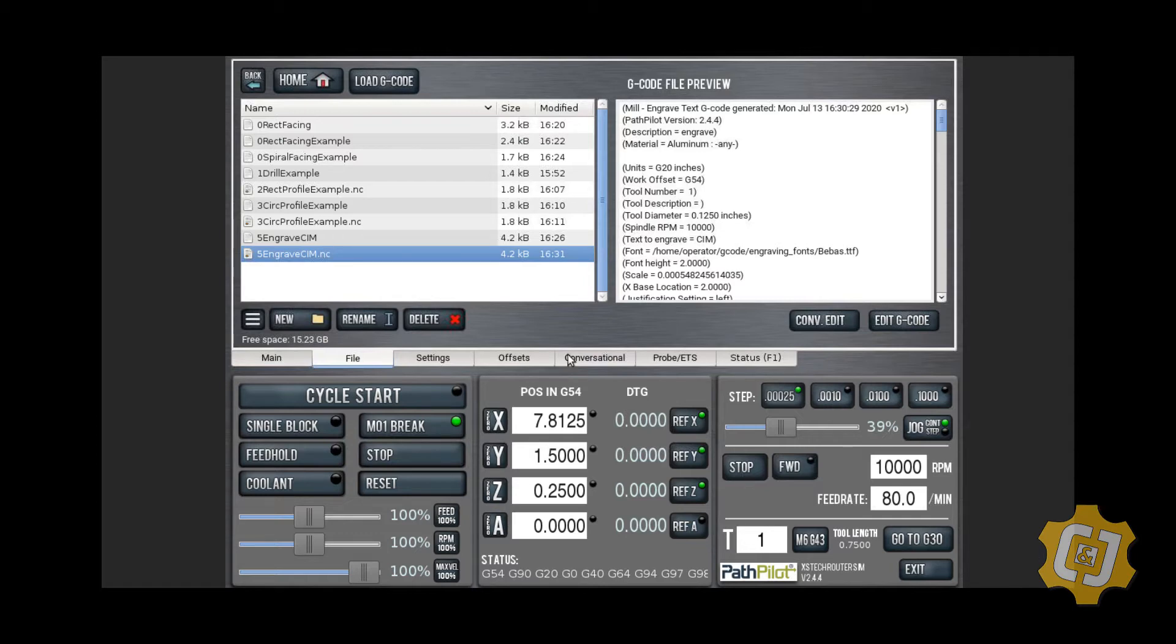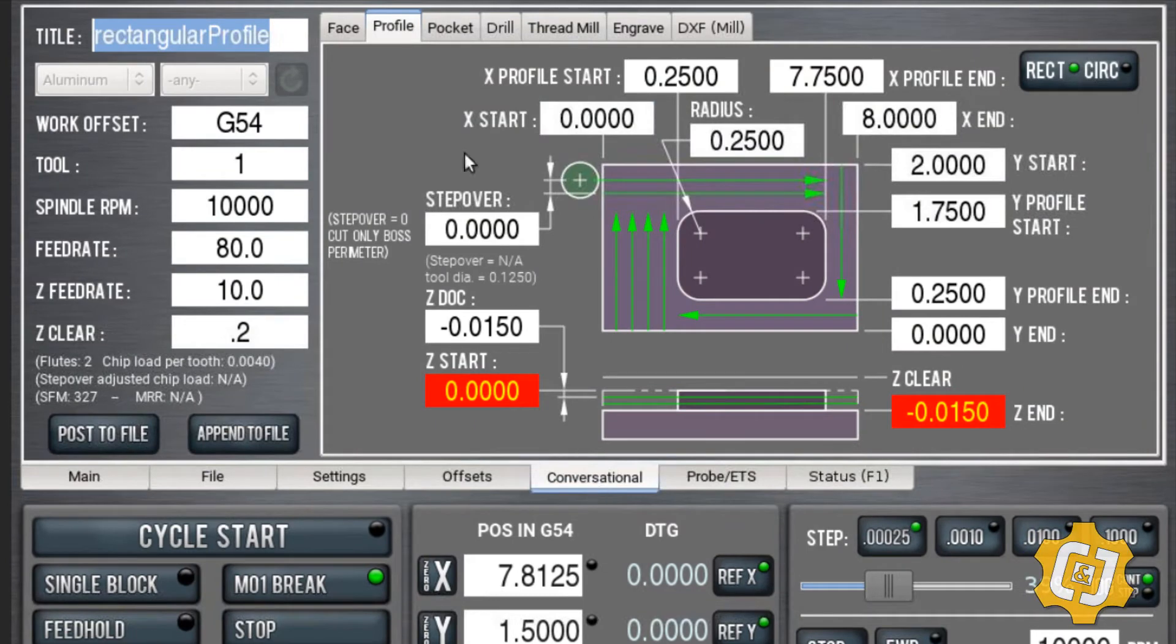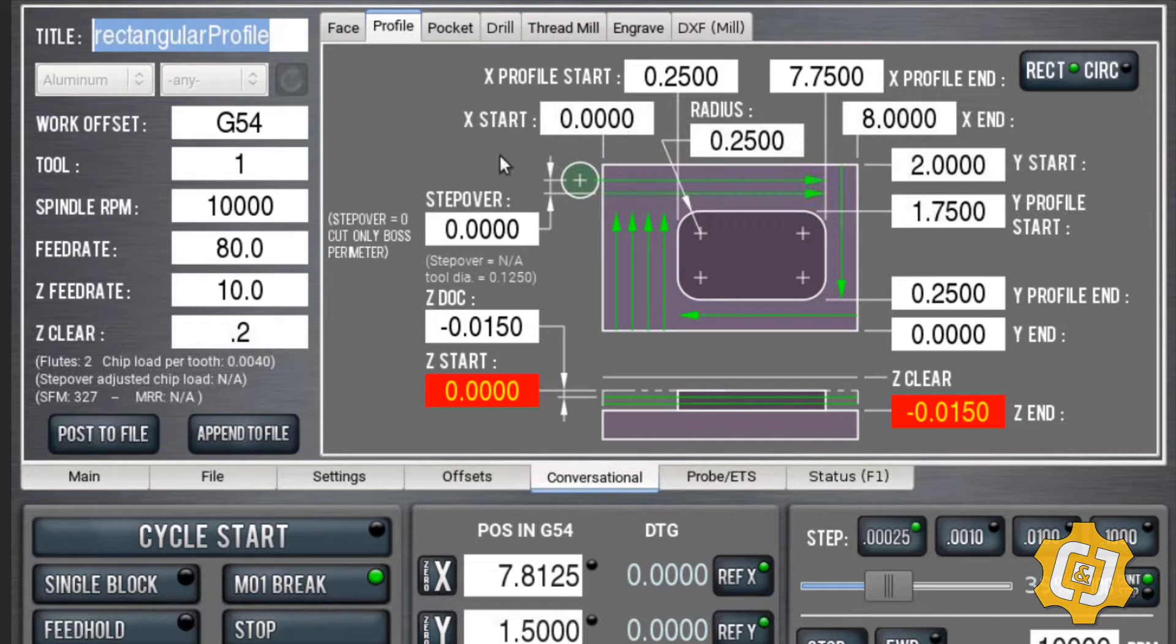You can do it all right in the software. If you click on conversational, you'll see you have all these different tabs that you can choose. We're going to choose the engrave tab.